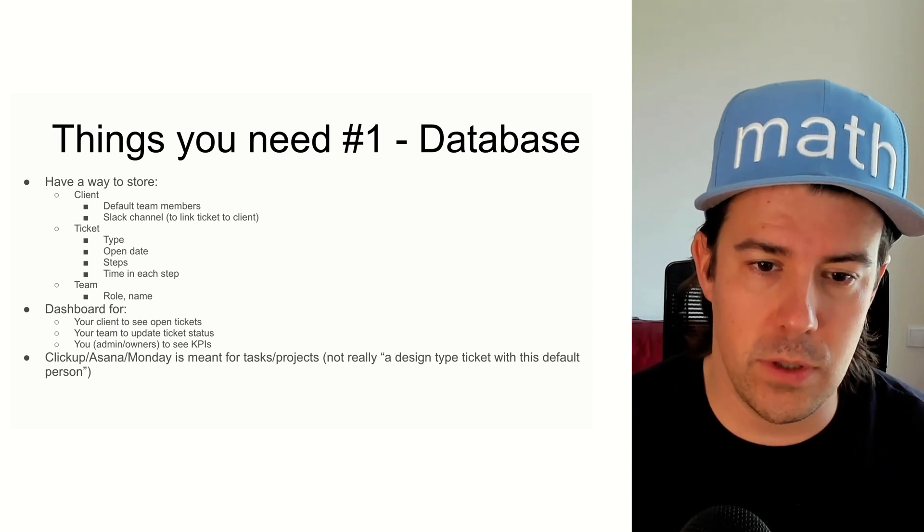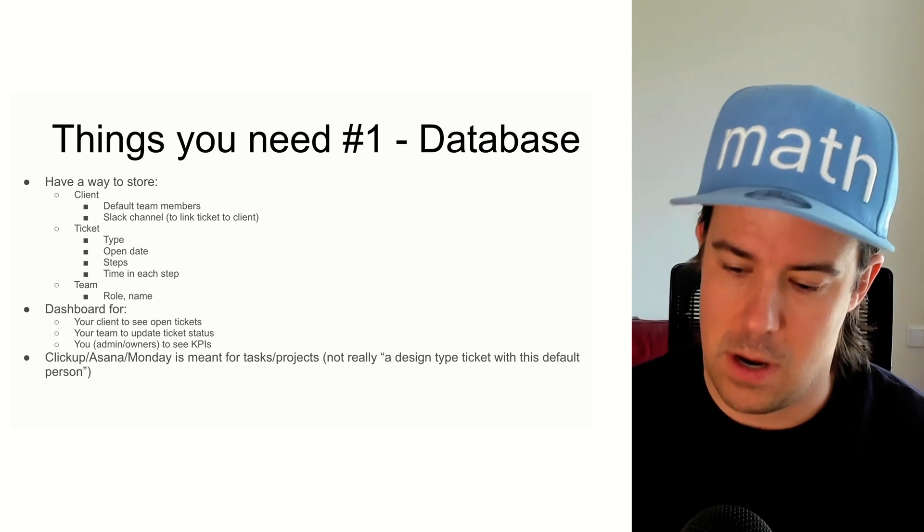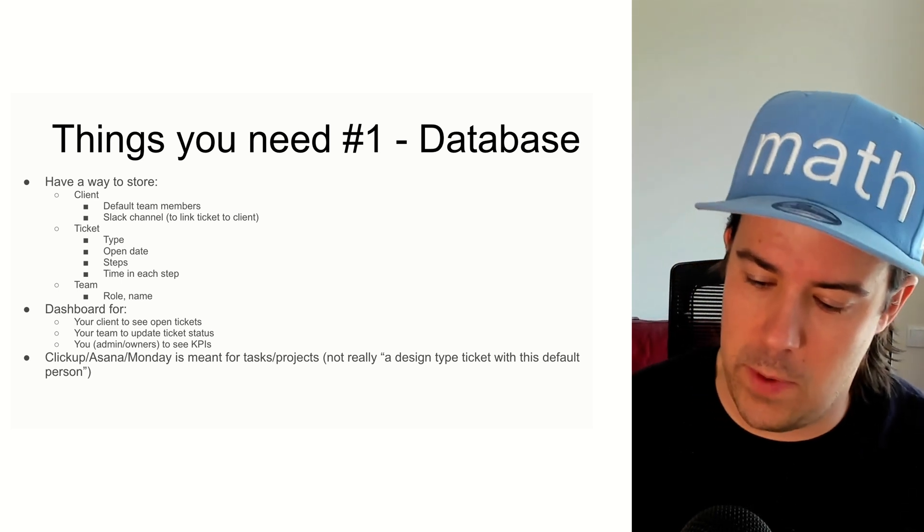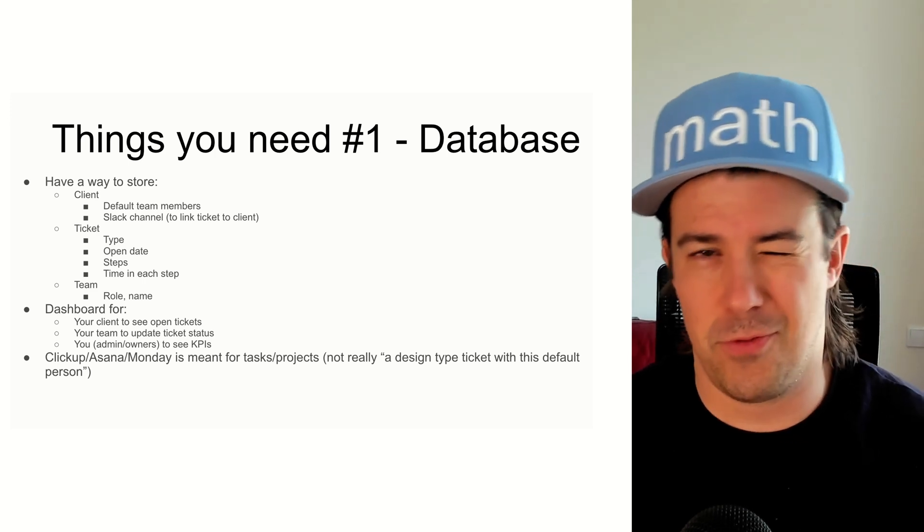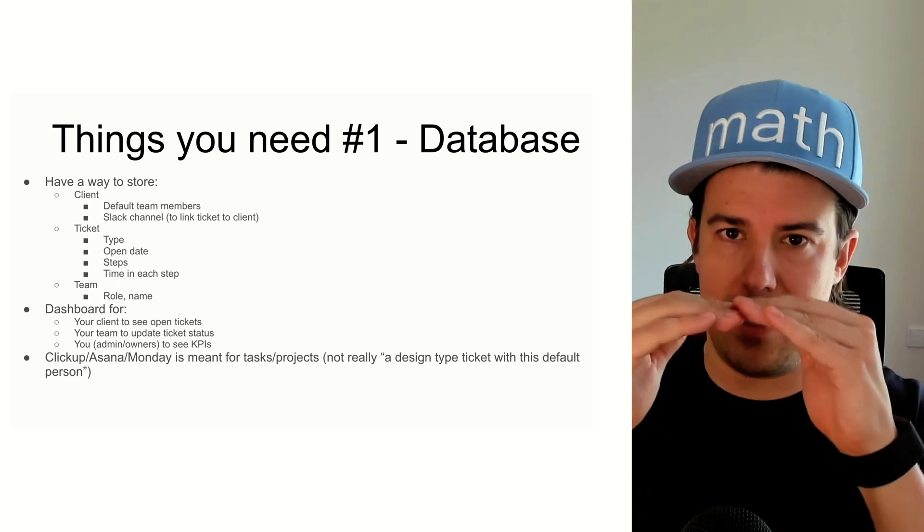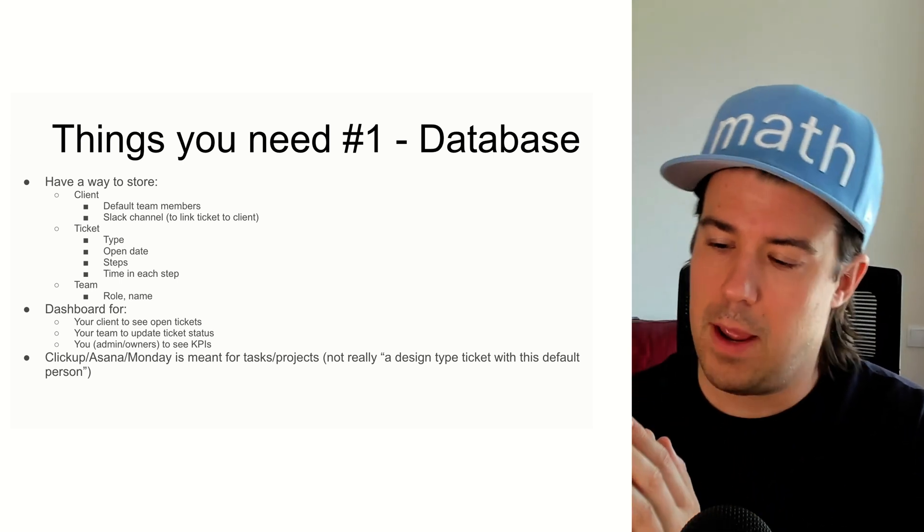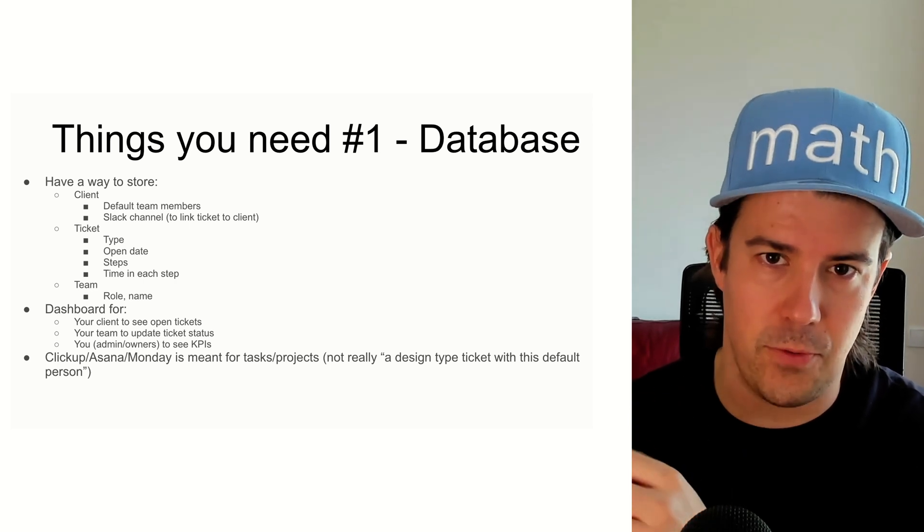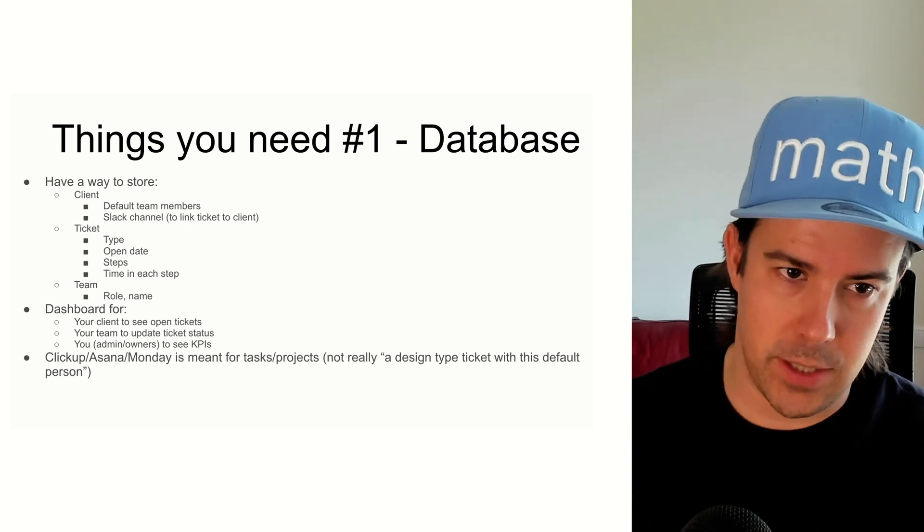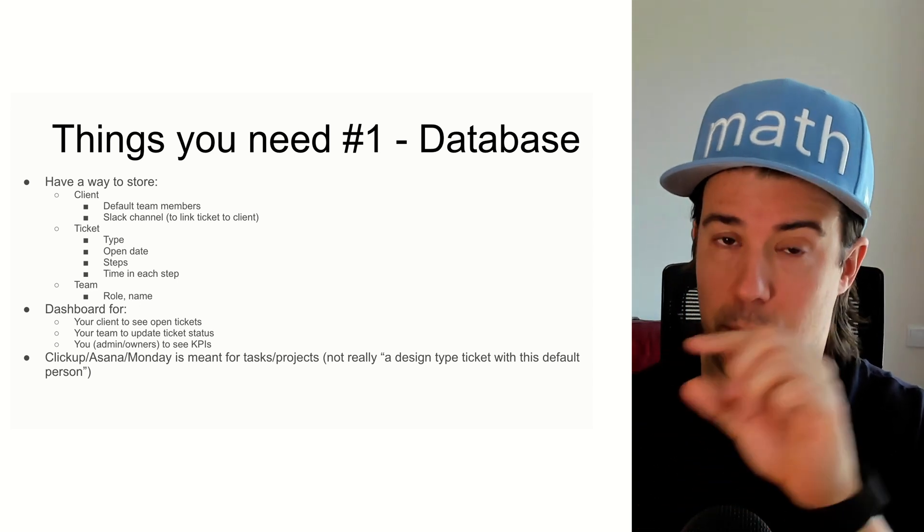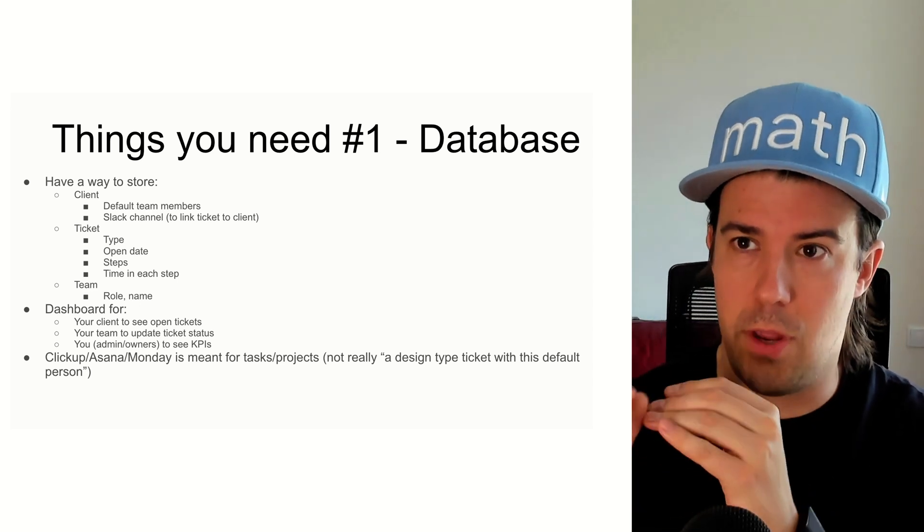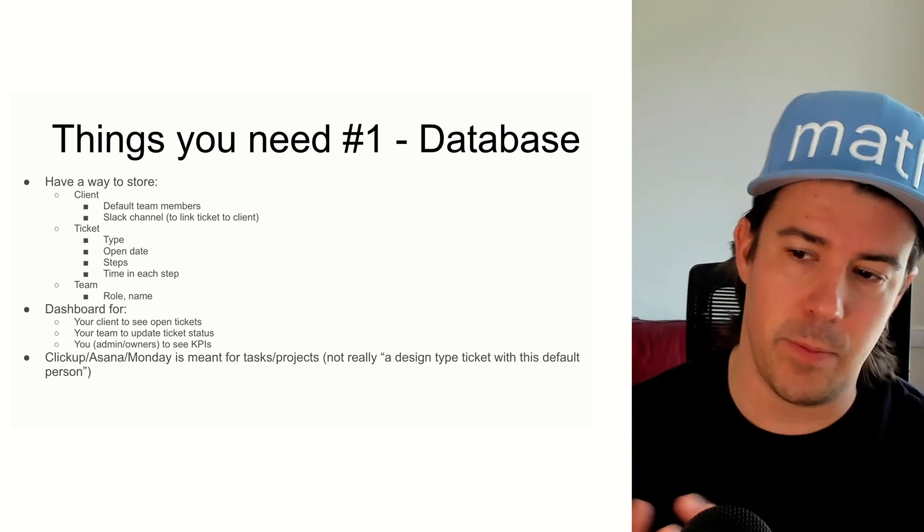And tools like ClickUp or standard project management tools are meant more for projects. What we like to think about this as a process, not really a project. So you're not really going to have a ticket with all the tasks and subtasks. And the reason for that is if you have it like that, you don't really have the ability to measure accurately where the bottlenecks are in the process. If you have a ticket as a project and all the tasks and subtasks, you don't really know what order they're being done in. So your data is all over the place.